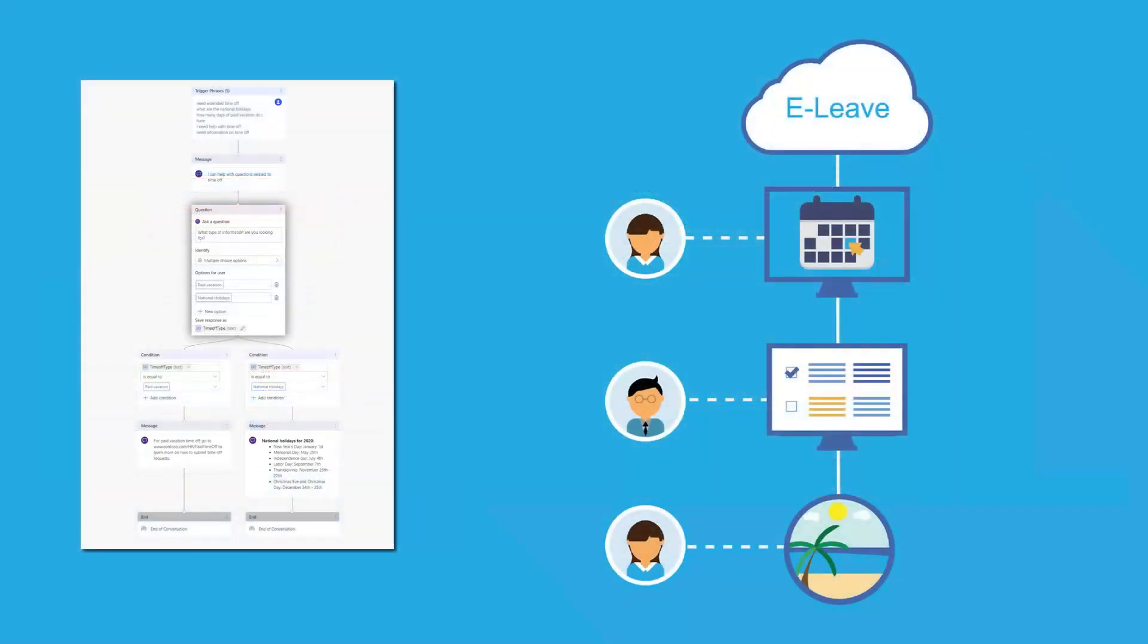Power Apps is a tool that allows you to create custom applications without the need for extensive coding skills. With Power Apps, you can easily create custom forms, dashboards, and reports that can be used to manage data and streamline business processes. For example, you could use Power Apps to create a custom form for employees to submit vacation requests, which can then be automatically routed to the appropriate manager for approval.